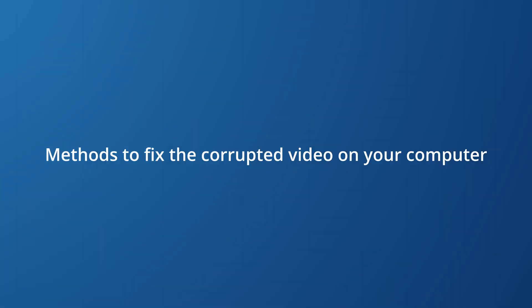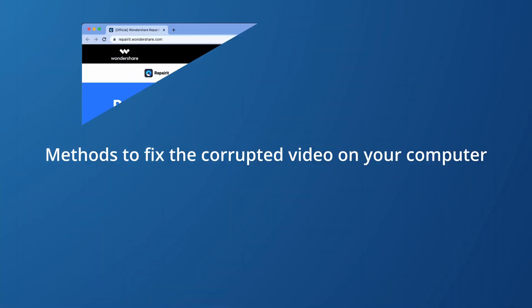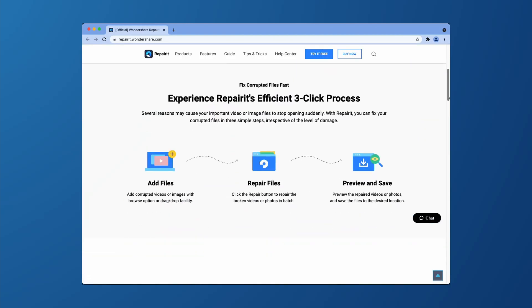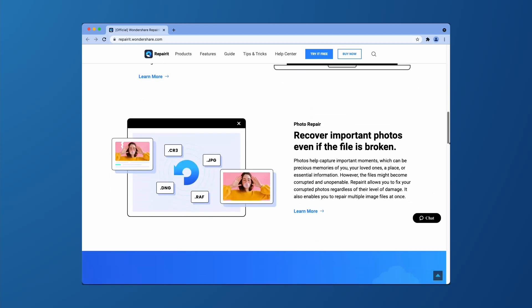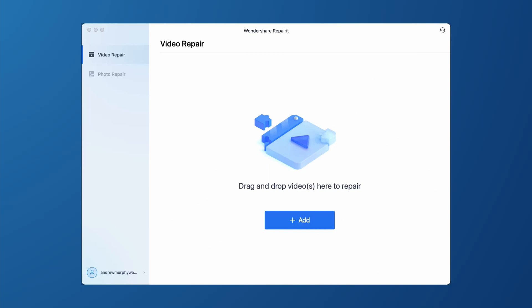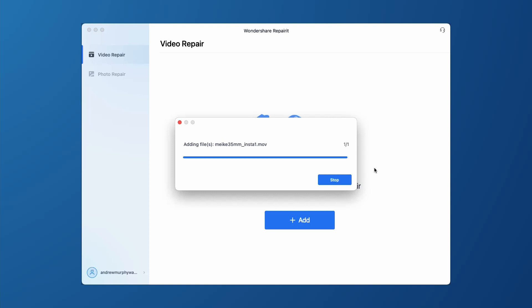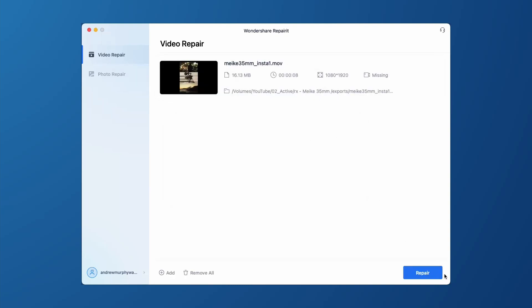Sometimes even after all these fixes your video might still show an error like 'this video cannot be played.' To solve this problem, let me introduce Wondershare Repairit. This video repair tool can restore infected or corrupted videos smoothly and can repair videos of any format, be it MOV, MP4, M4V, or even MKV. To get started, install Wondershare Repairit on your computer. First, add the video into the Wondershare Repairit interface by clicking the Add button and choosing the video you want repaired. Then simply click the Repair button, and Wondershare Repairit will provide you with a repaired file that you can save successfully.